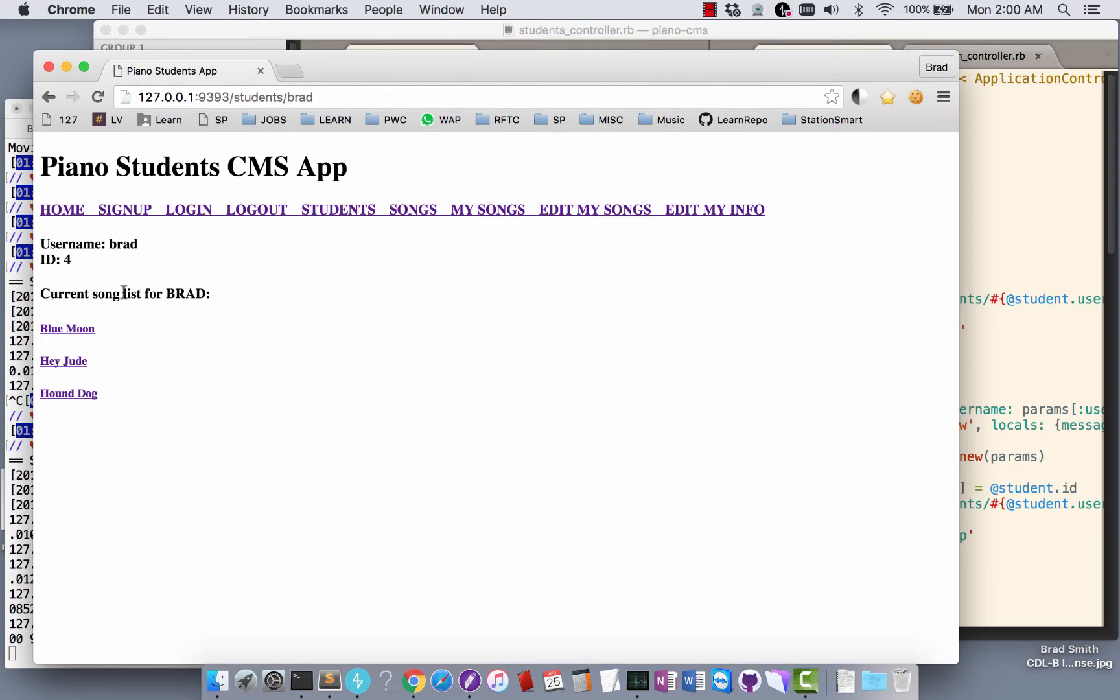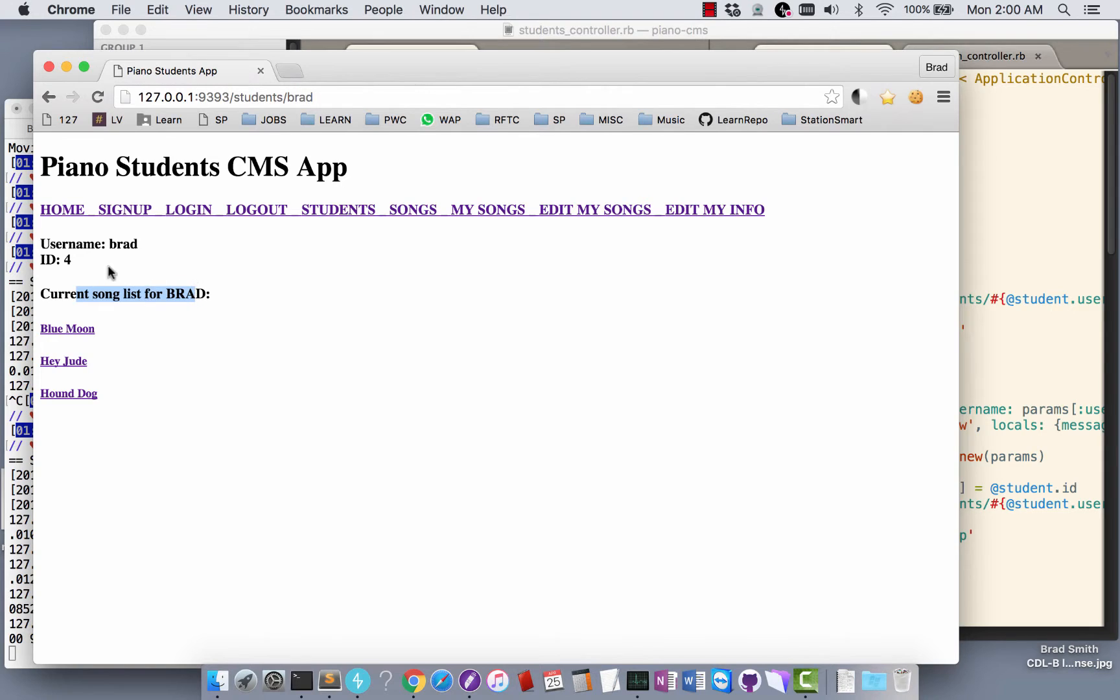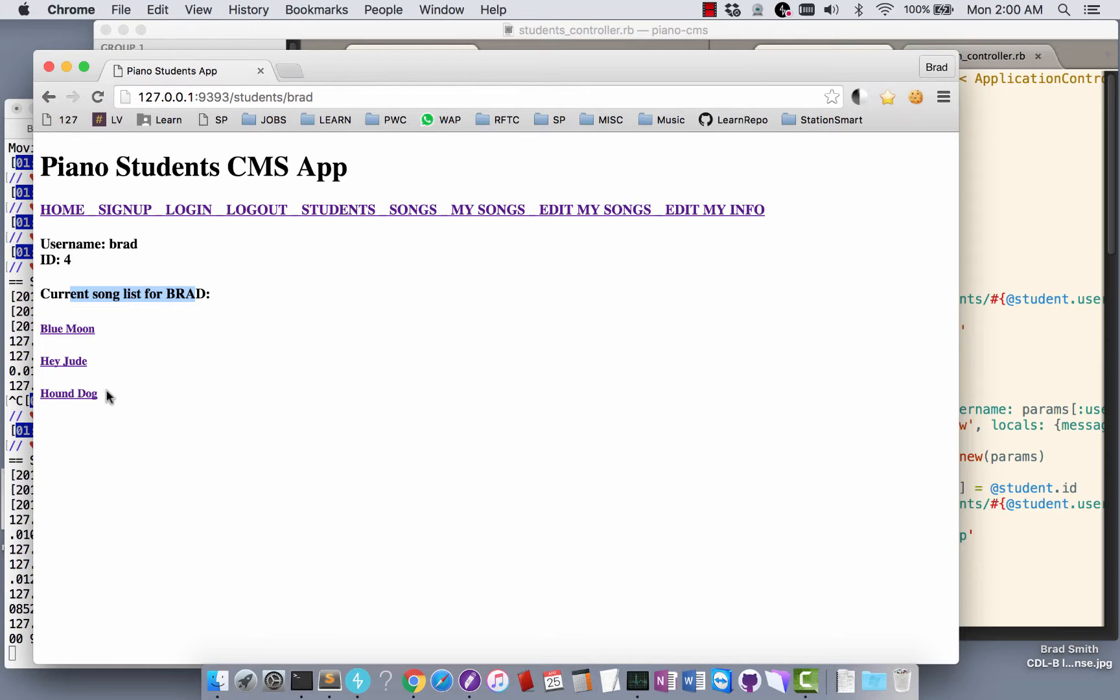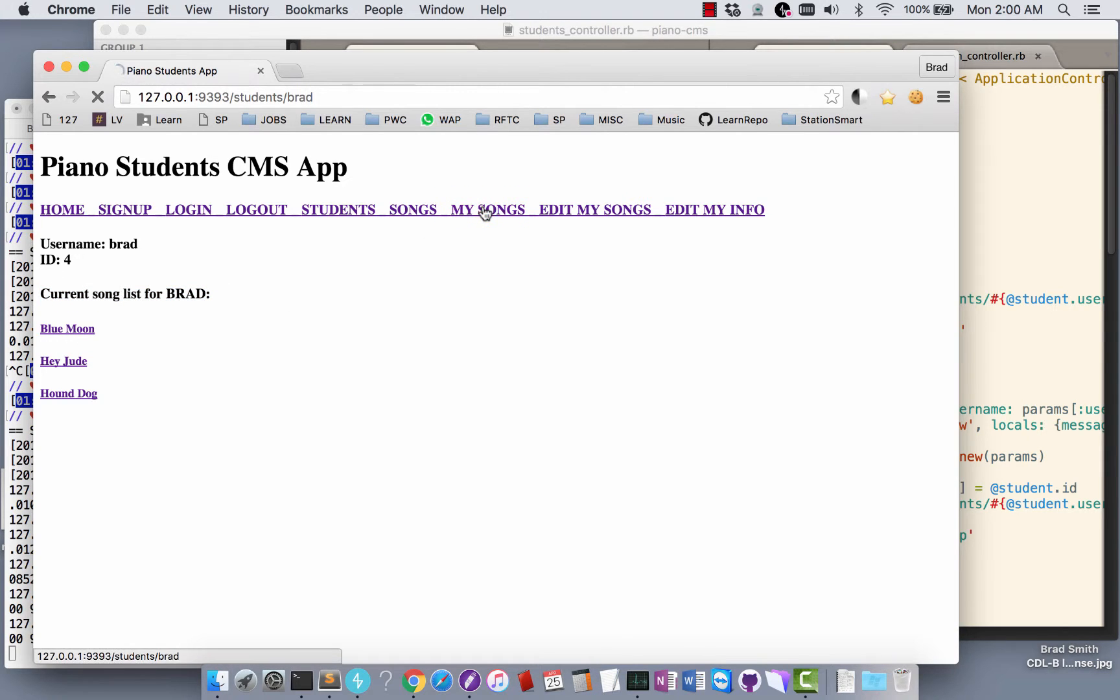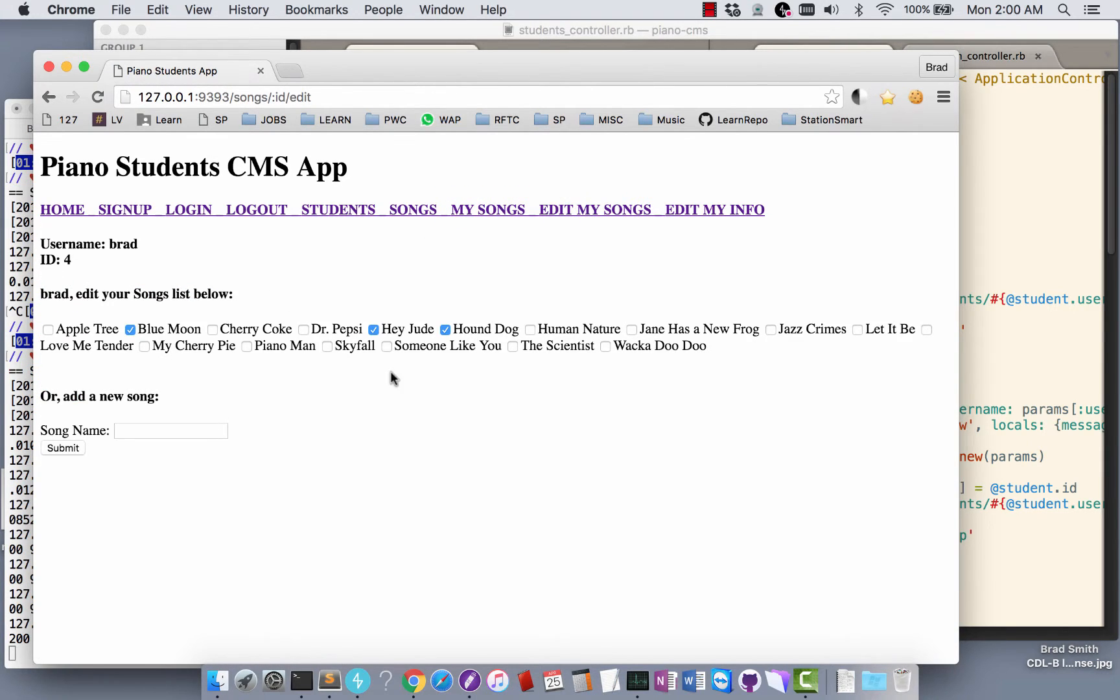Once you log in, all of these links show up and the current user and session ID is here. Current user is Brad and I've got three songs here that I've selected. I can go through and see my songs, which is where I land when I log in.